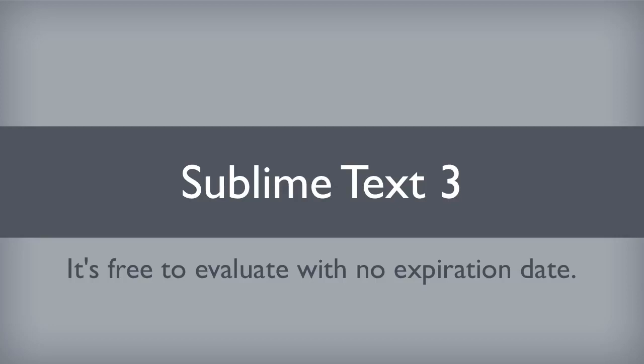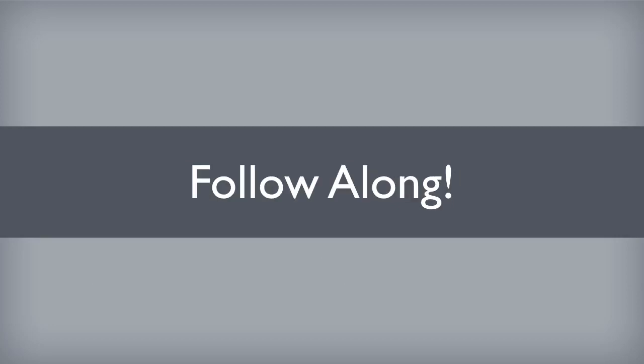It's free to download and evaluate and try and use for as long as you like. I think every 20 or 50 save attempts it will remind you please buy this software, but there's no expiration date. I personally bought the software because I find it invaluable, but it is free to try. So please pause this video, do that right now so you can follow along in these lessons.